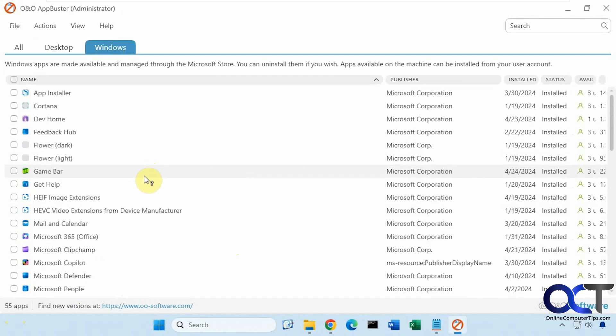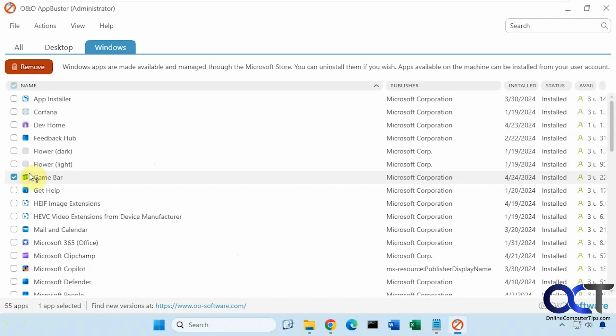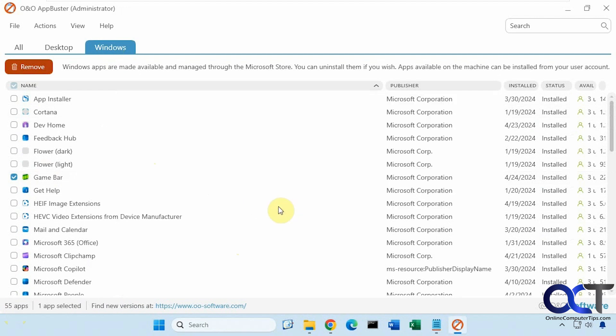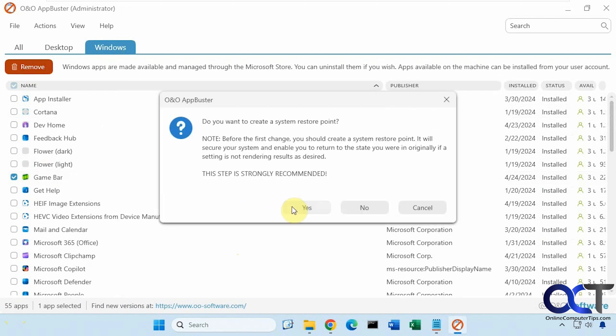So let's say I wanted to get rid of game bar. Click on remove. I could do it for the current user, all users, or computer from the whole machine. So I'll just do current user here. And then it asks if you want to make a system restore point. I'll say no. But of course, it might be a good idea to do so before you start playing with tools like this.